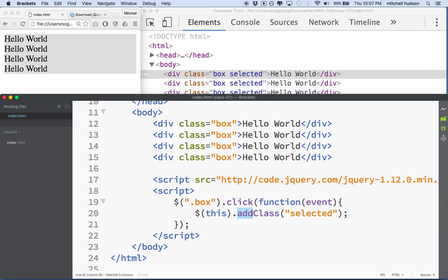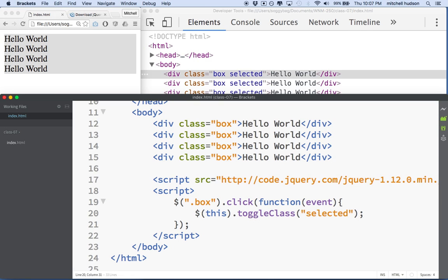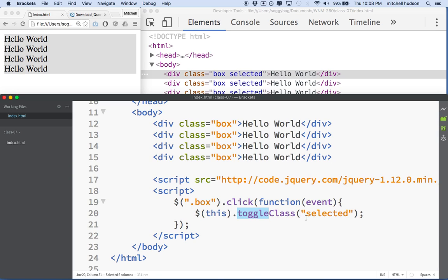jQuery provides another method called toggleClass. And toggleClass adds a class if it doesn't exist and removes the class if it does exist. Toggle is like a light switch or something that switches states. We're kind of switching from the selected state to the not selected state when we call toggleClass.